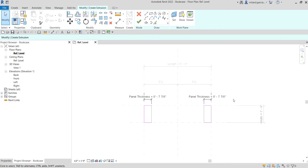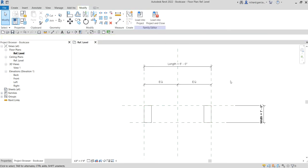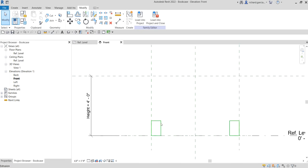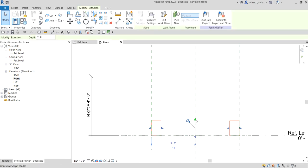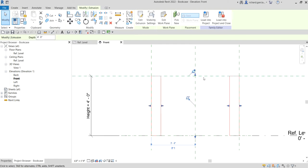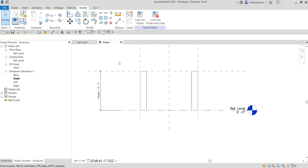After that, select OK to finish. Let's go to the elevation — the front elevation view. Select the panel. You'll see the shape handle; drag it and align it to the height. Don't forget to lock it, so that when we change the height our 3D model will change as well.